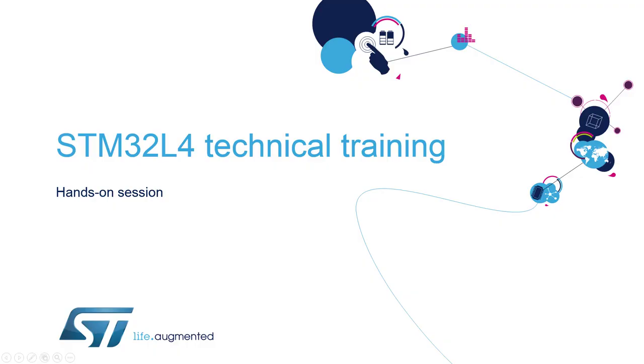Hello and welcome to the STM32L4 MOOC online training. My name is André Barata and I will guide you through the low power timer hands-on session.